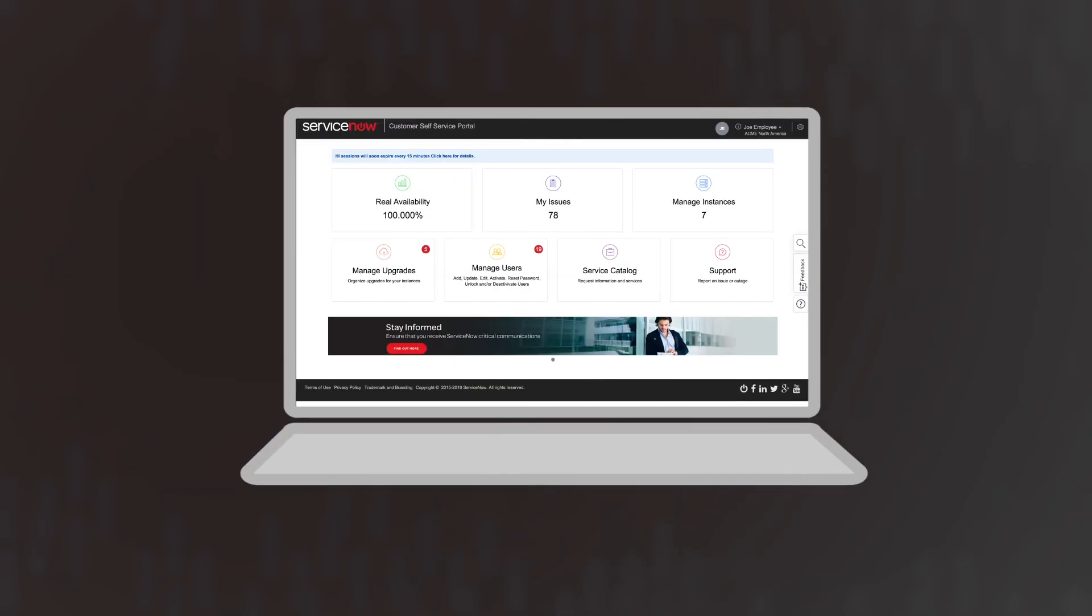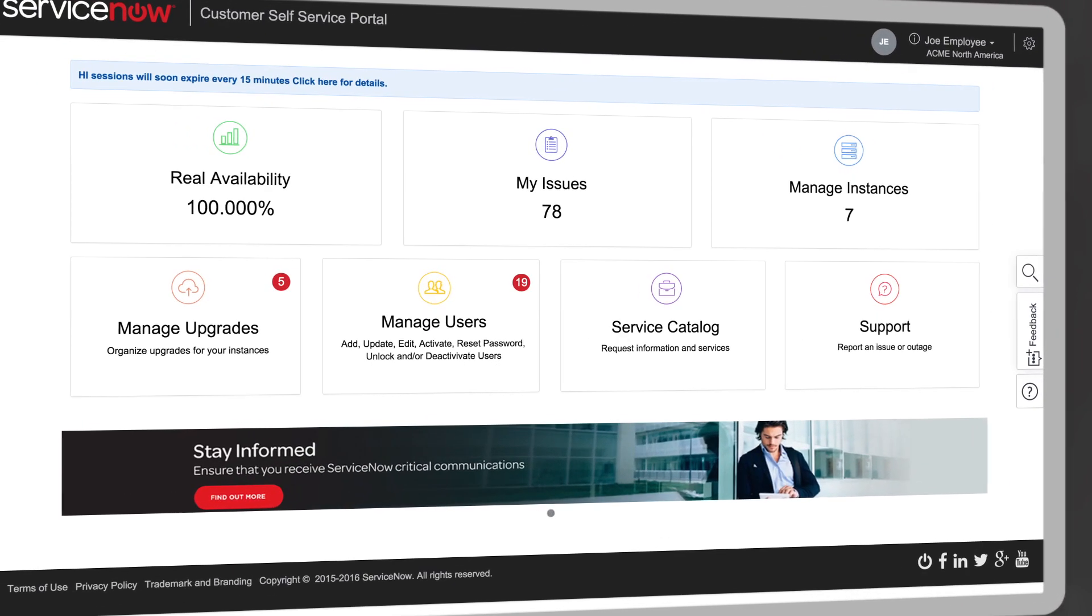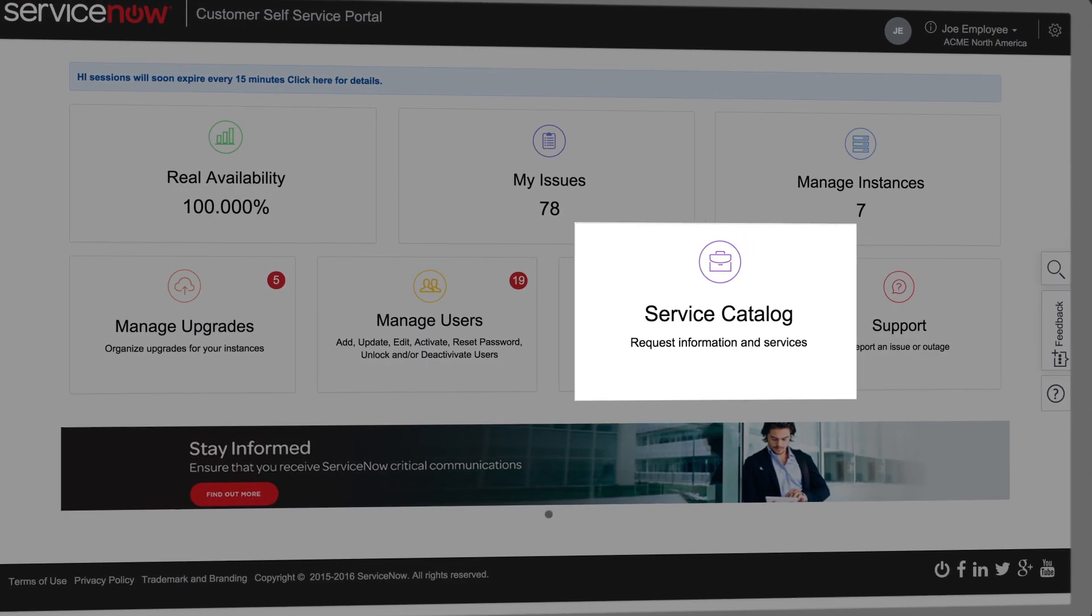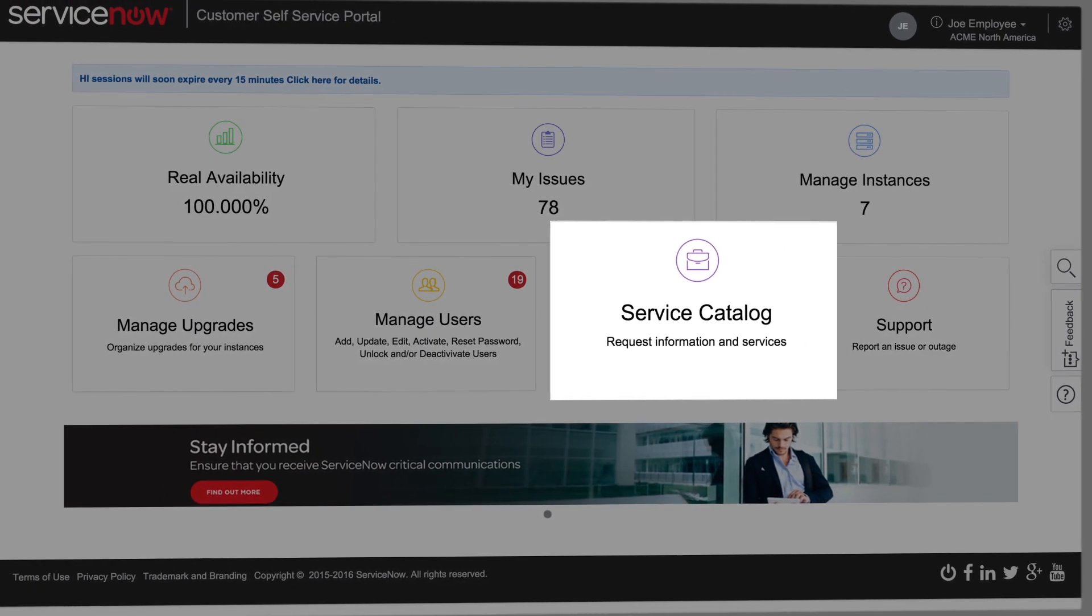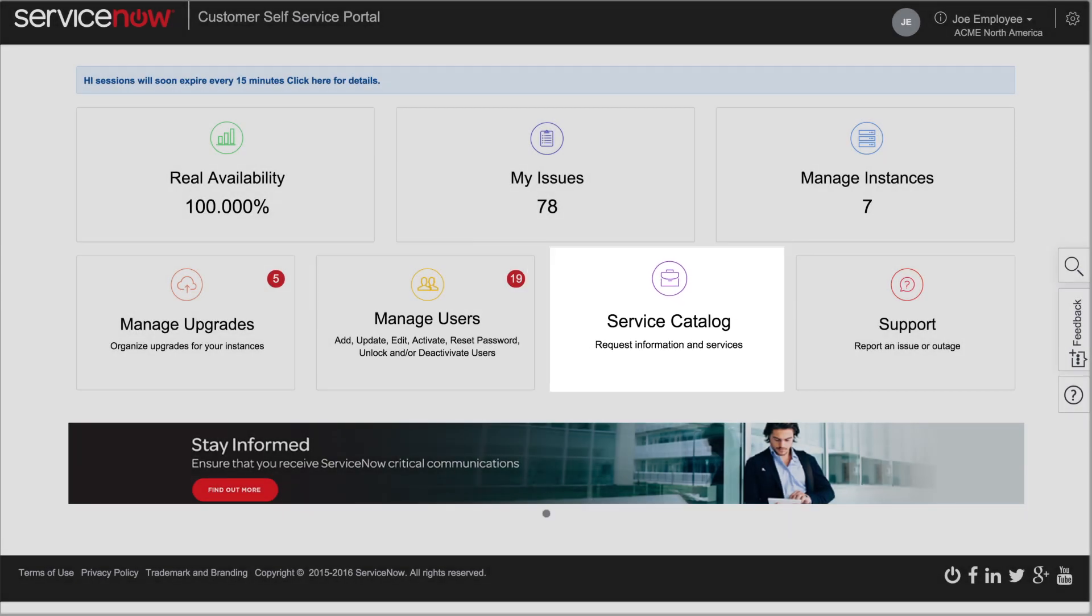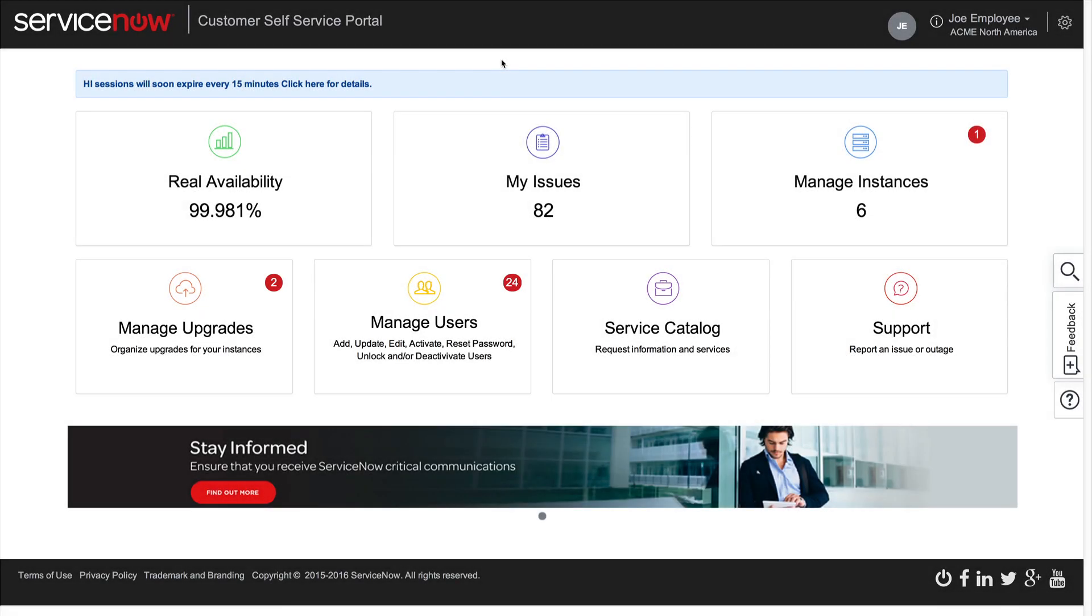Joe assumes that enhancement requests must be made in the Service Catalog, as it wouldn't logically fit in any other part of the Portal. Let's see if Joe is on the right track.